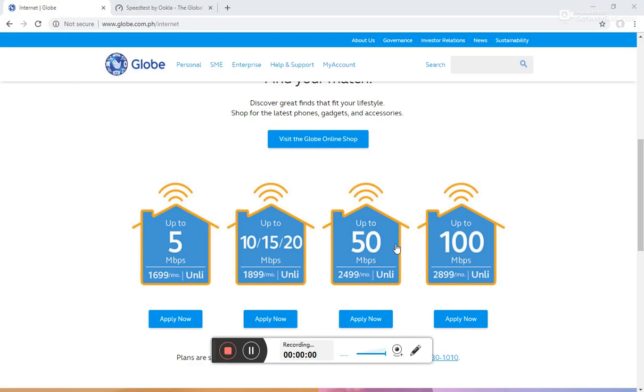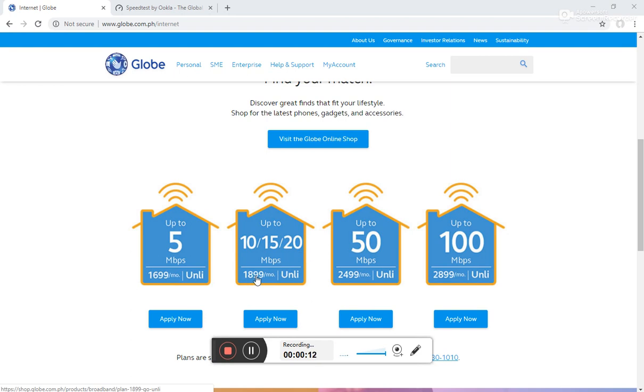Hi folks, good afternoon. I'm just going to do a quick review here of the Globe Broadband Fiber which I availed. This is the 20 Mbps, 1,899 pesos monthly, unlimited. No data capping here.